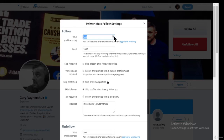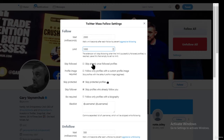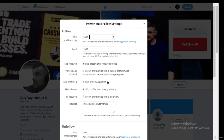I got my account locked for a few days because of that setting, so I'm going to change it to 2000 milliseconds, which means it will wait two seconds before following somebody. I'll keep the limit at 1000 — I don't want to follow more than 1000 people in a day. Enable 'Skip already wanted followed profiles' — why would you follow somebody who's already following you? Set it to 2000 milliseconds; it works great. Every two seconds you will be following a person.